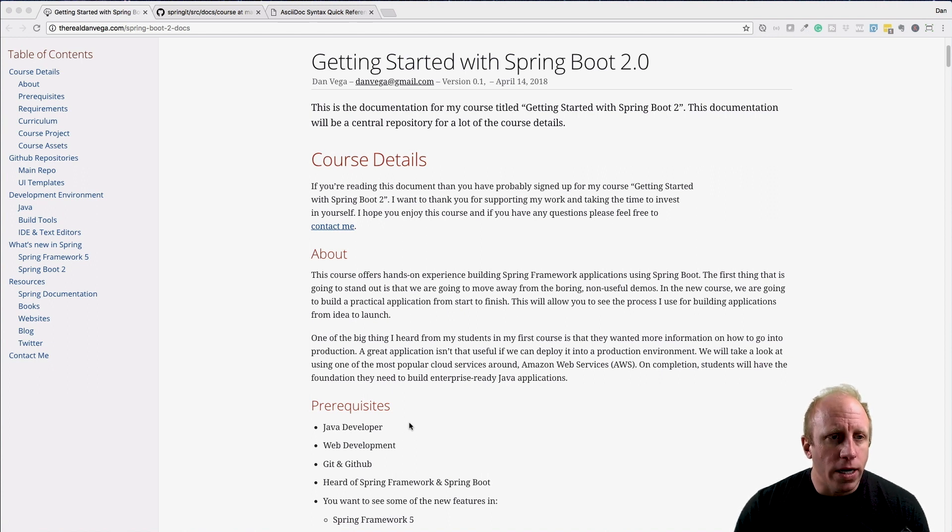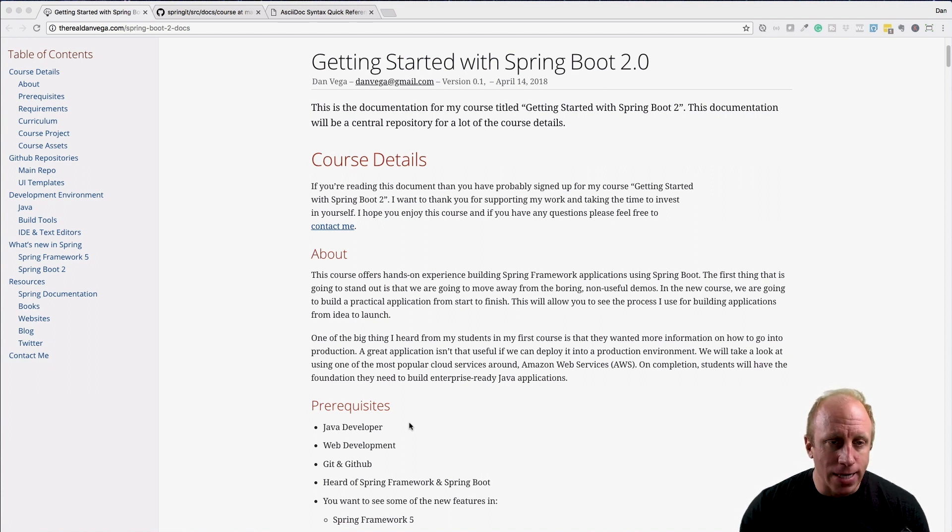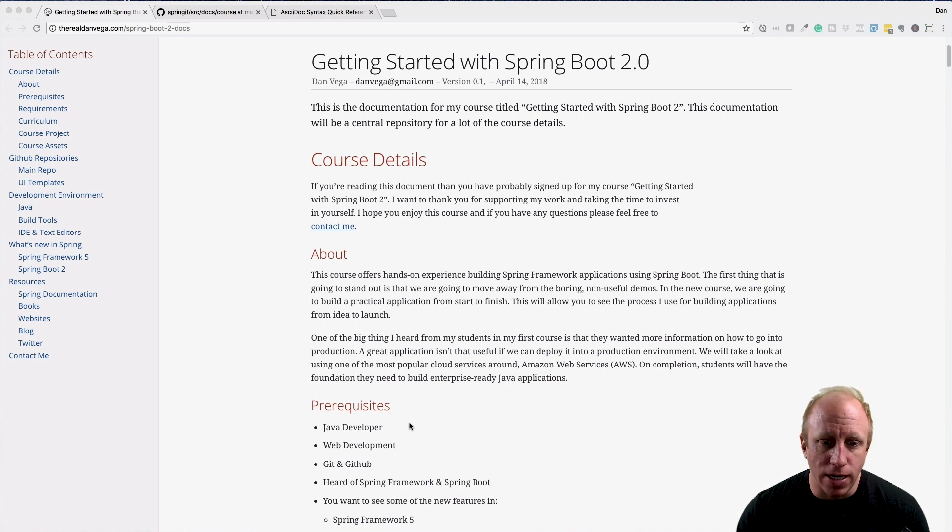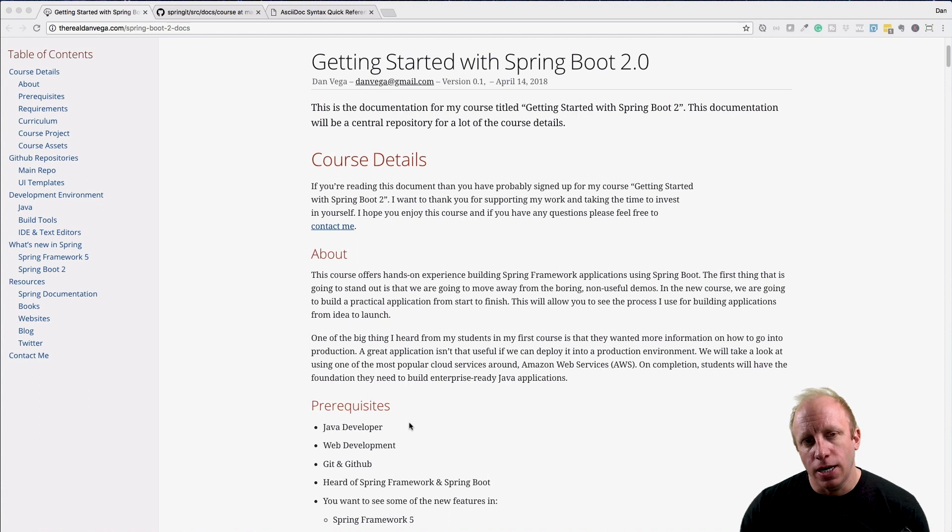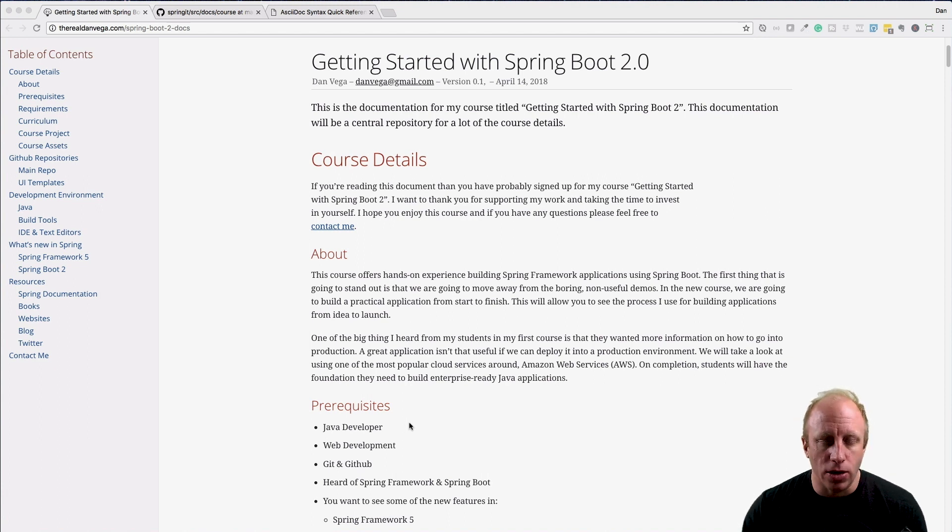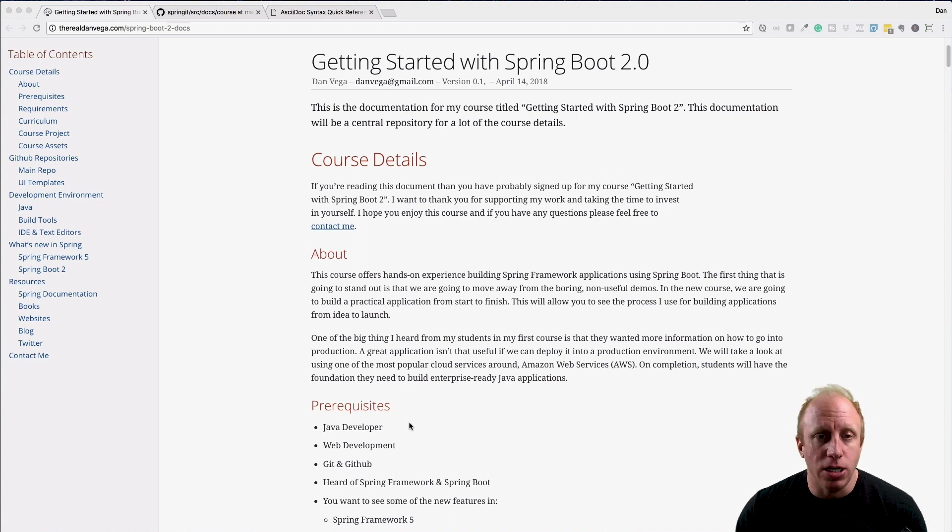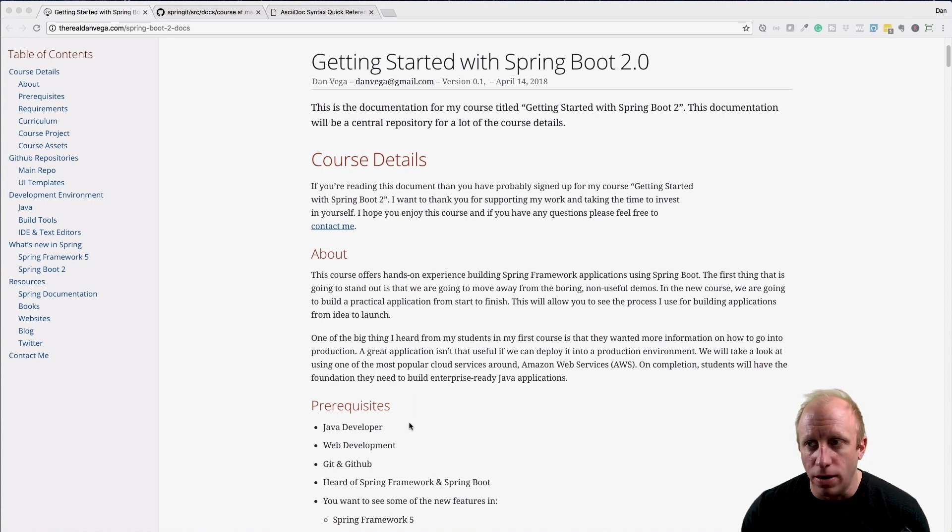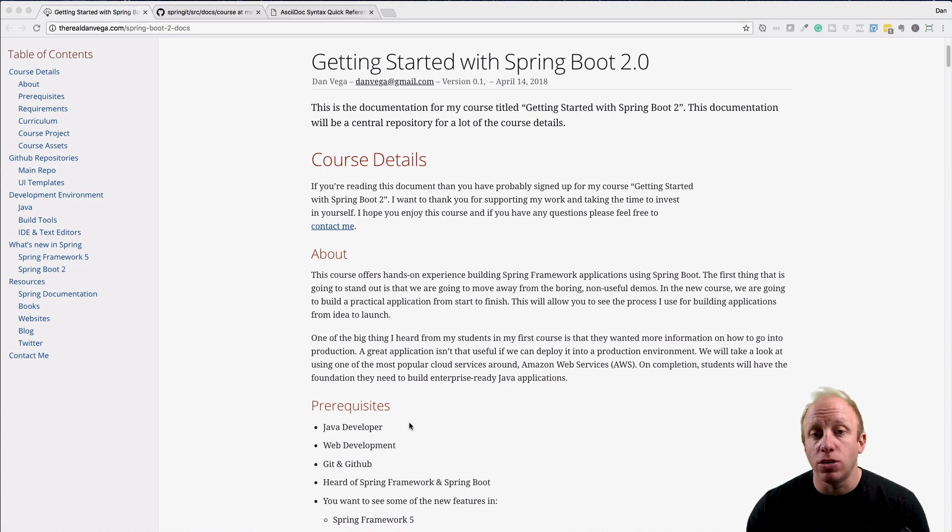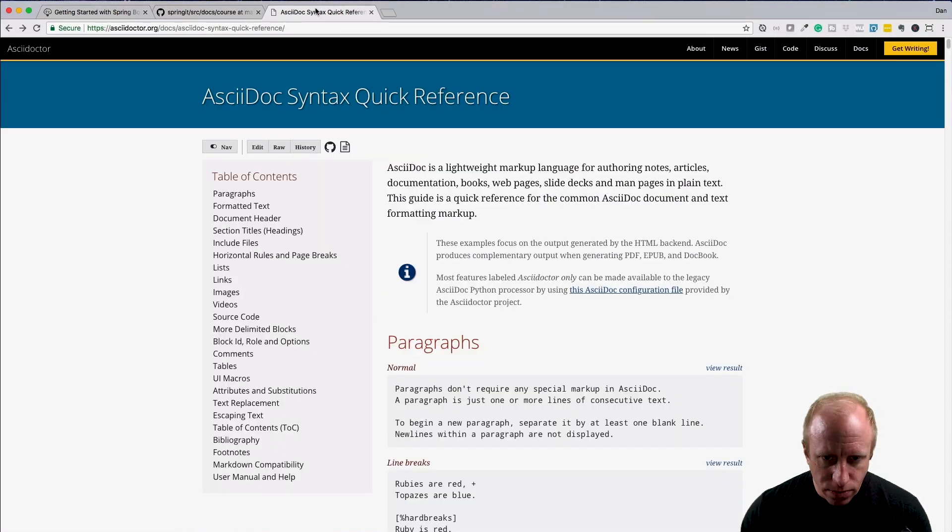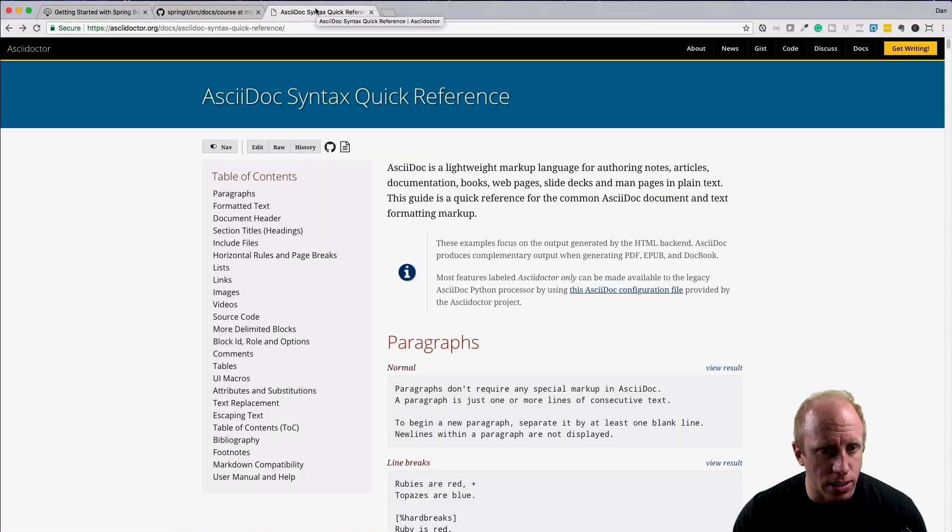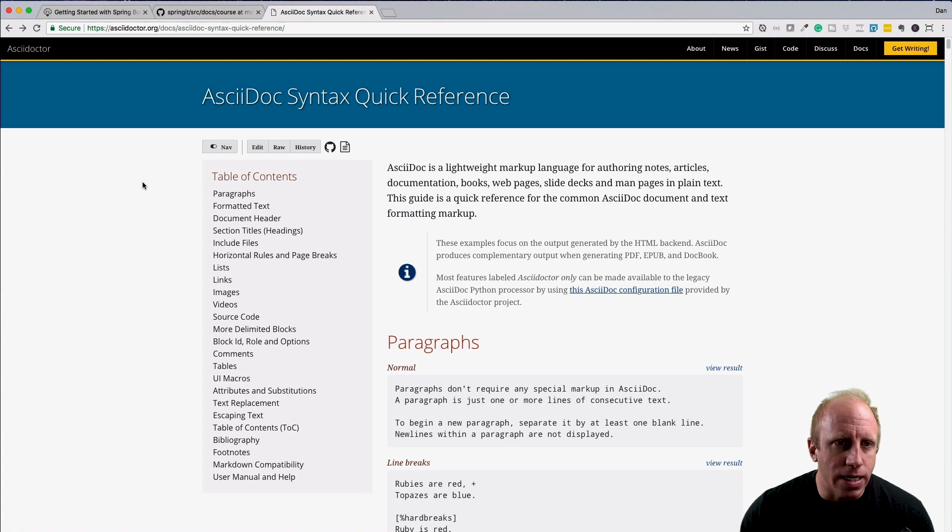What I did was I used ASCII Doc. If you've never heard of ASCII Doc, it's a really great tool for writing documentation and using something like ASCII Doctor to generate an HTML file or an e-book. It's really great, so if you haven't had a chance, go ahead and check it out. I'll put this in the resources in this documentation.